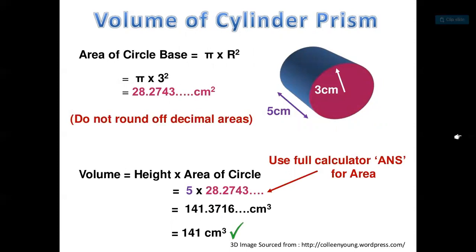The volume of a cylinder prism uses the same idea. We need to find the area of the base first. With a radius of 3 centimeters, the area is πr² = π × 3² = 9π ≈ 28.27 centimeters squared. To find the volume, multiply by the height of the cylinder, which is 5 centimeters: 28.27 times 5 is 141.37 centimeters cubed.